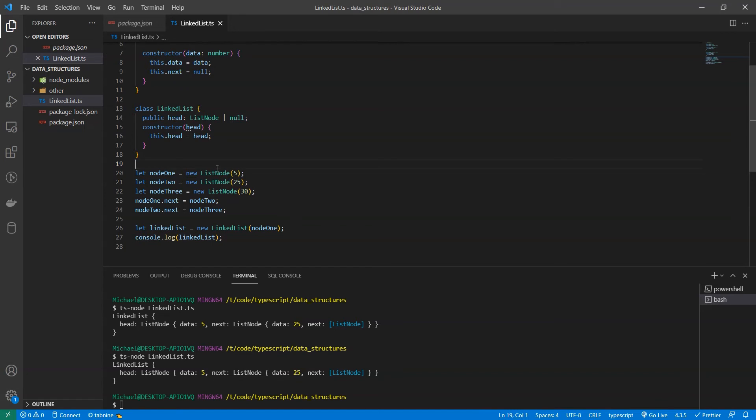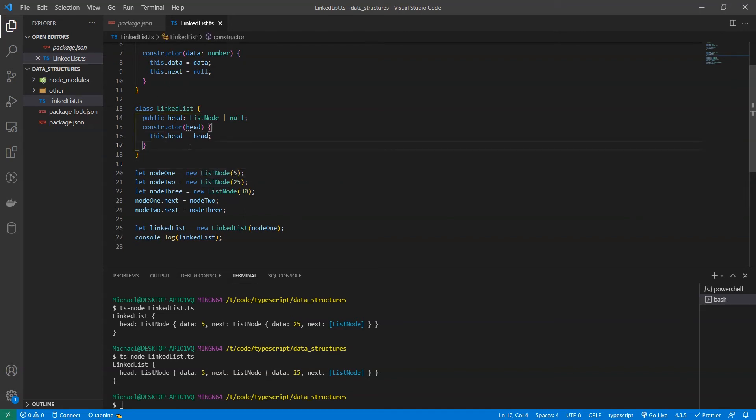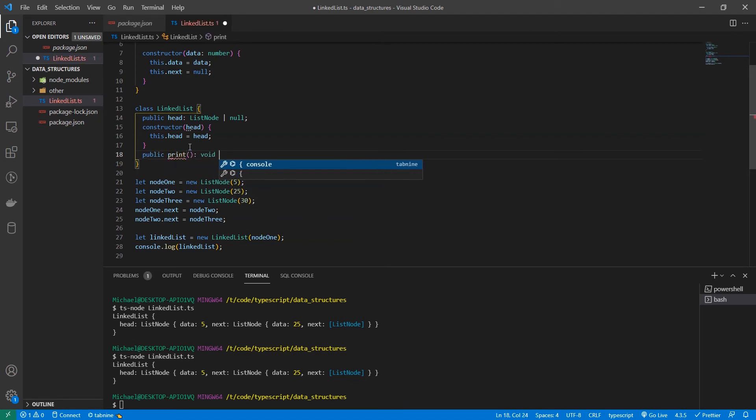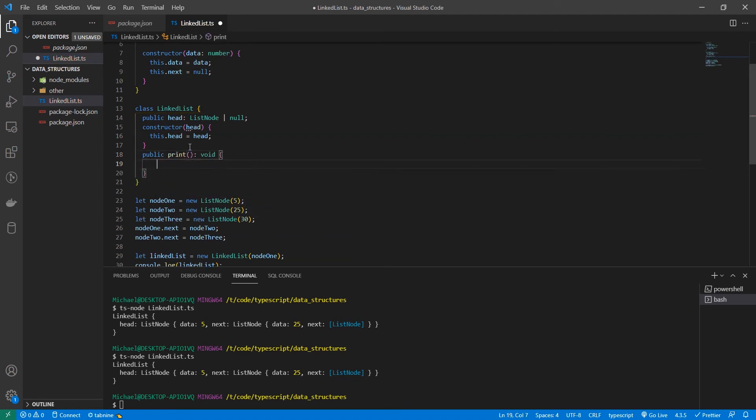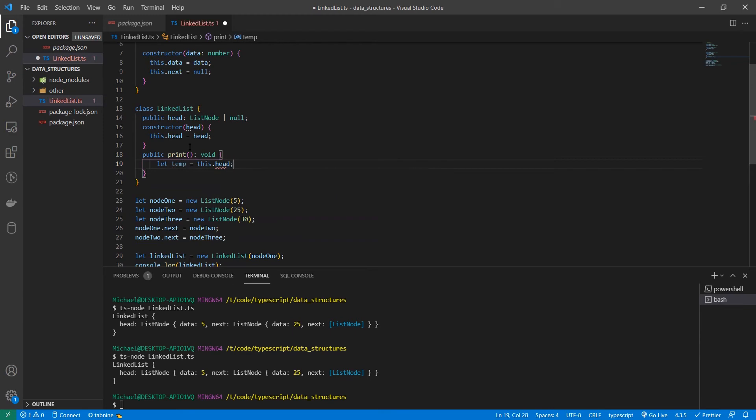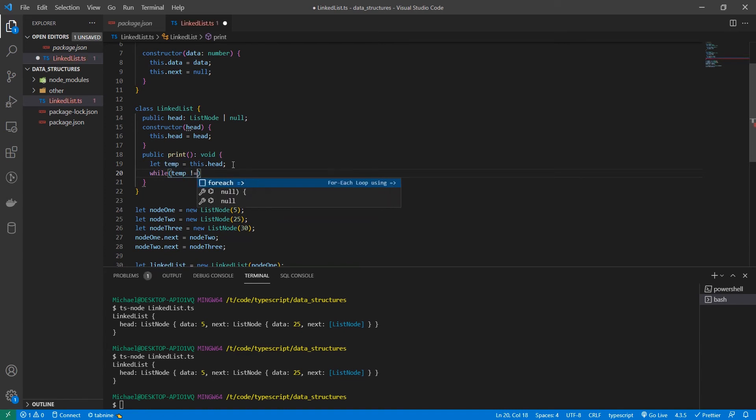Now that we have our basic example, let's build some utility functions for our list. We're going to start with print. So let's create a function, a public function called print. And it's not going to have any return type, it's going to be void. We're going to set temp equal to this dot head, the first element in our list. And now we're going to loop while temp does not equal null.